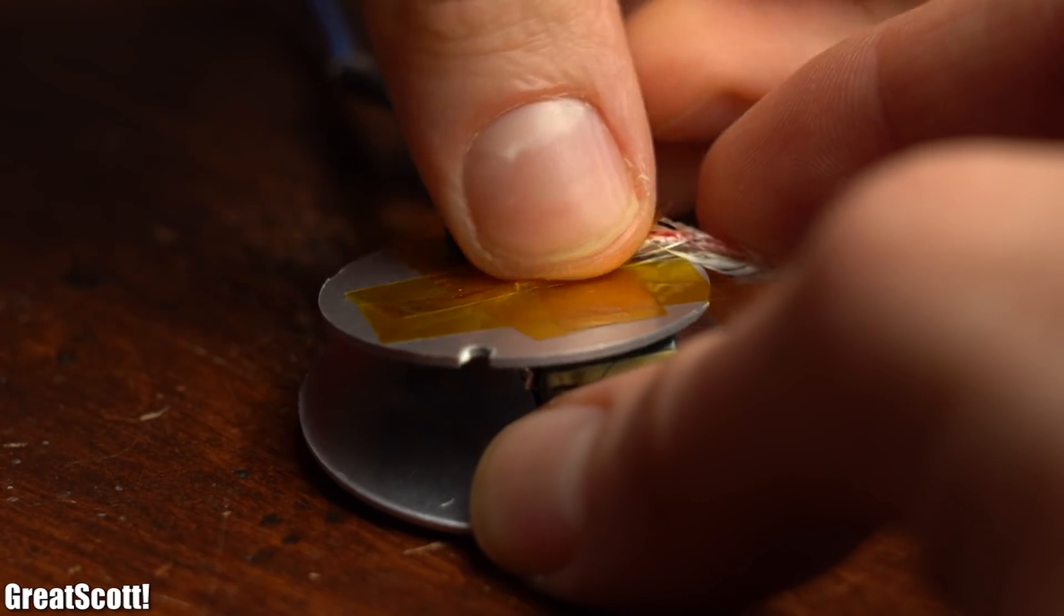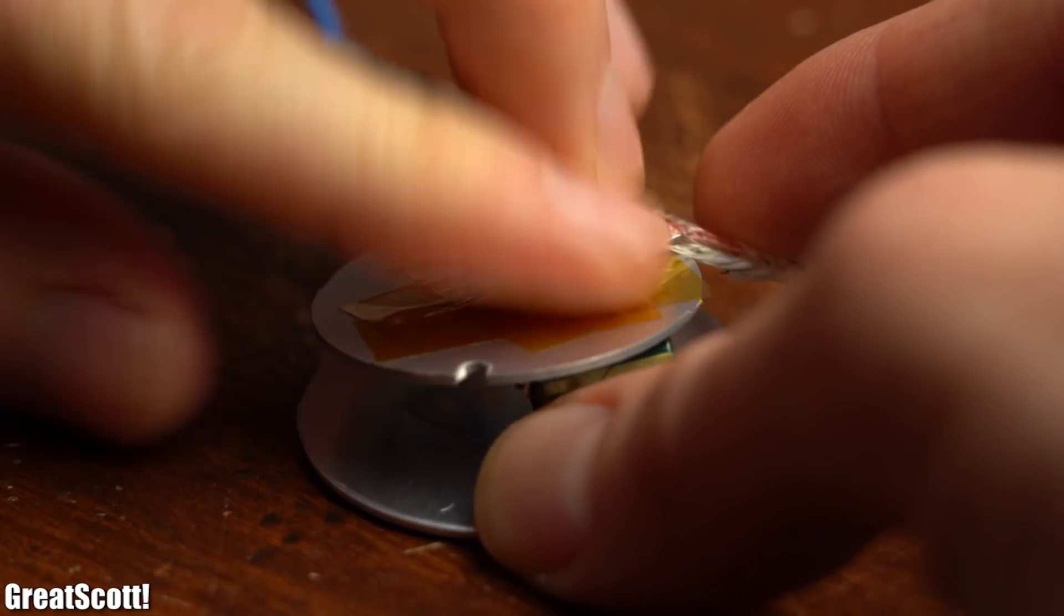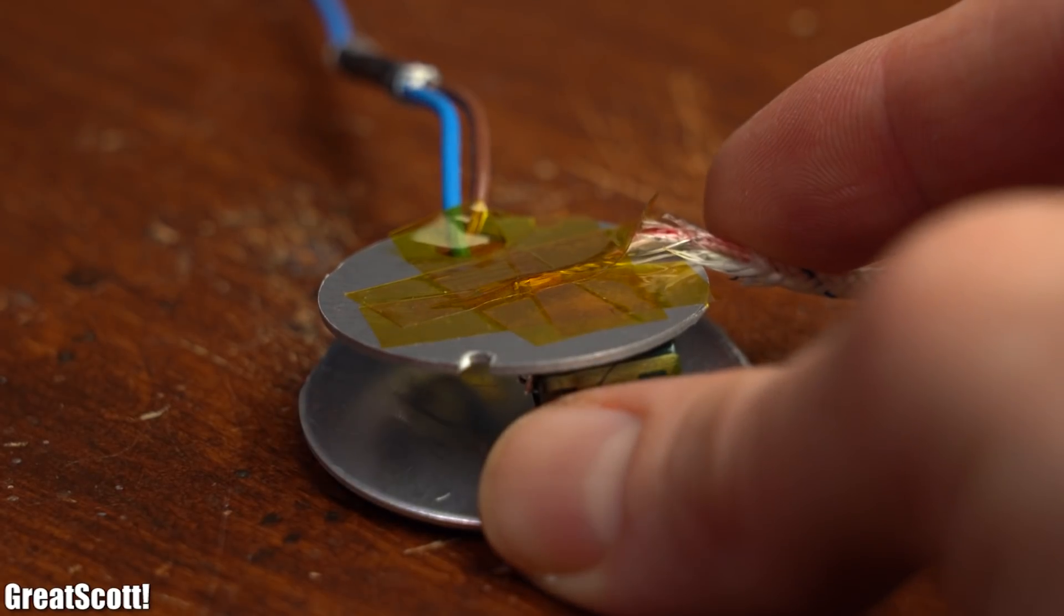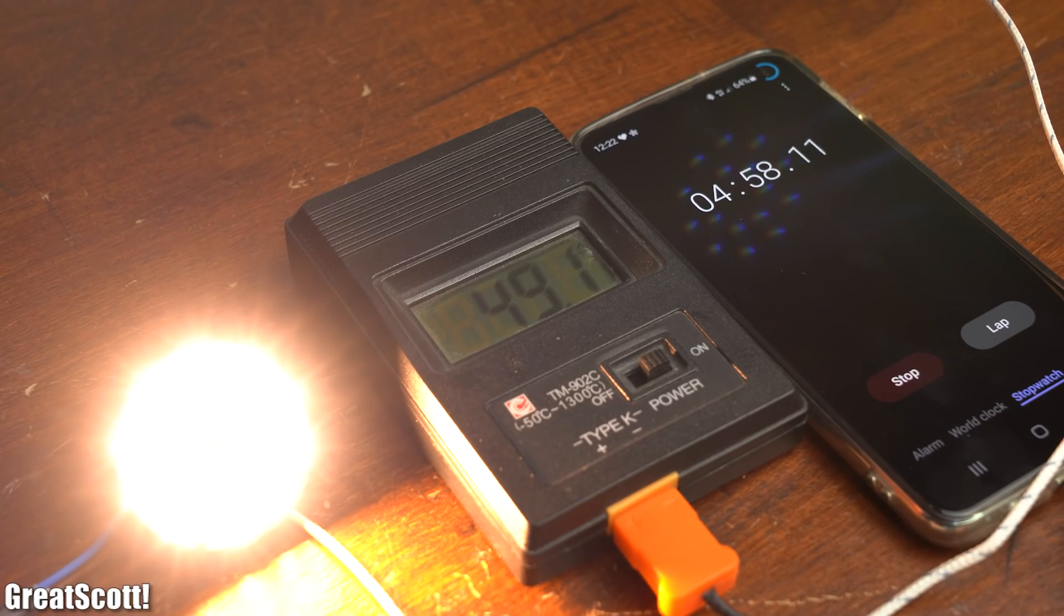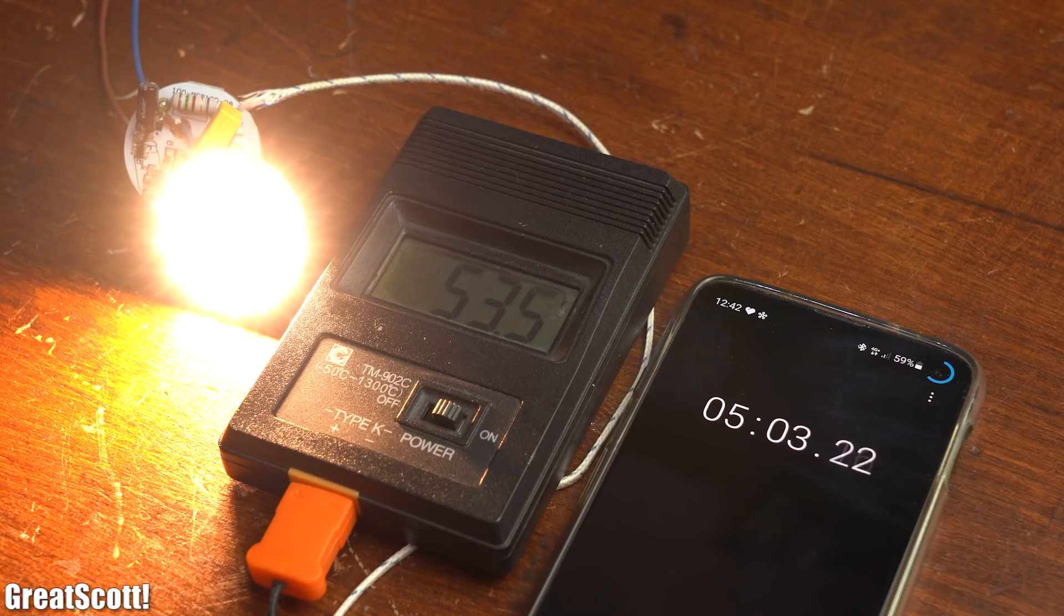But as you can see the temperature of the new downlight PCB only reached around 50 degrees Celsius after 5 minutes while the old lights reach a temperature of 53 degrees Celsius after the same time.